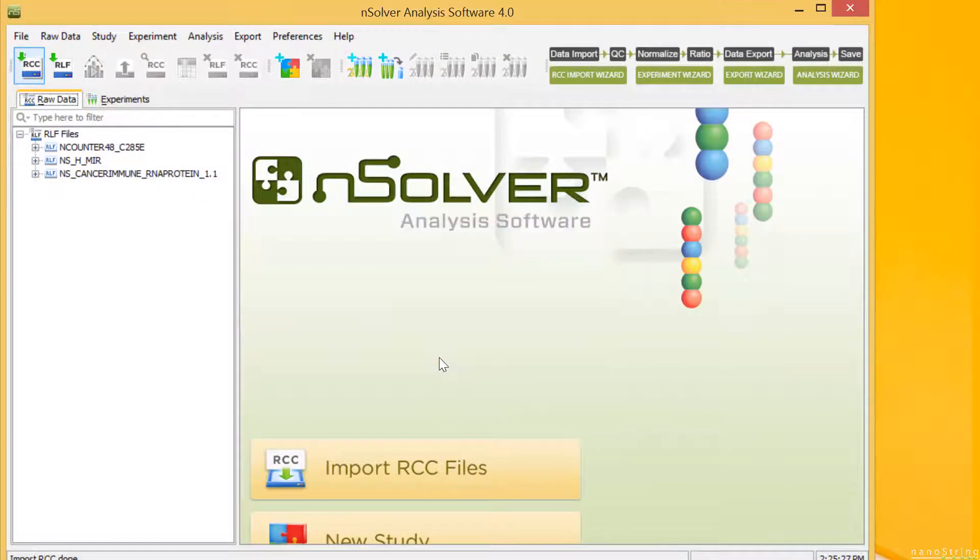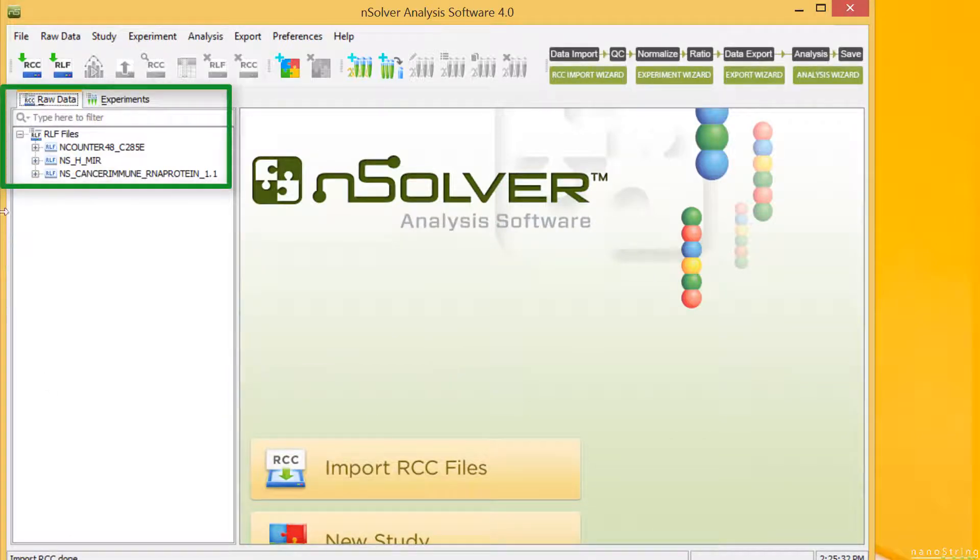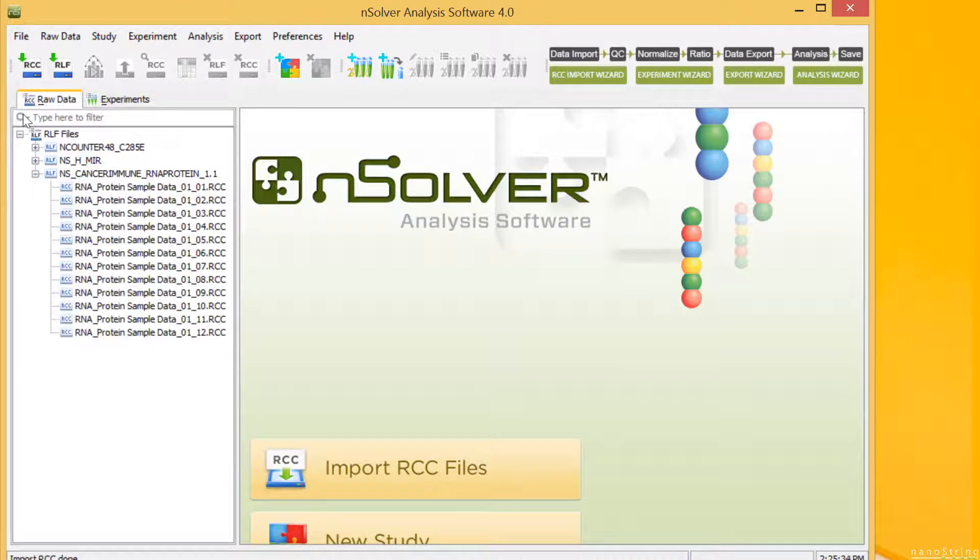Once we've completed the import process, we can find our RCC data files under the corresponding RLF code set on the Raw Data tab. Samples are under Cancer Immune, RNA Protein.